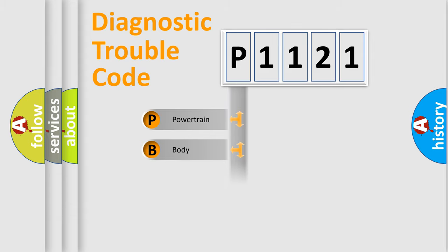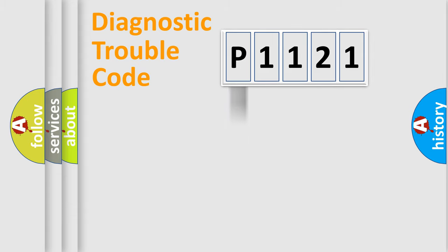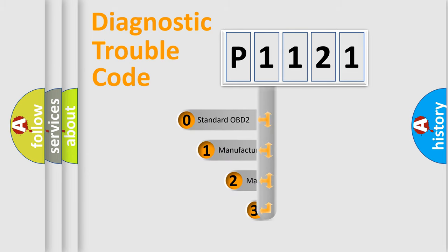Powertrain, Body, Chassis, and Network. This distribution is defined in the first character code.